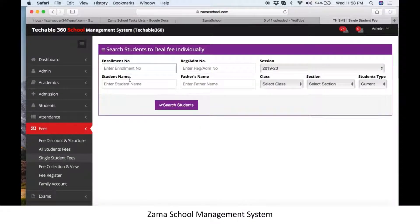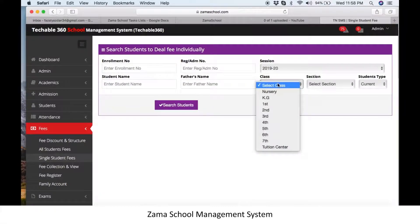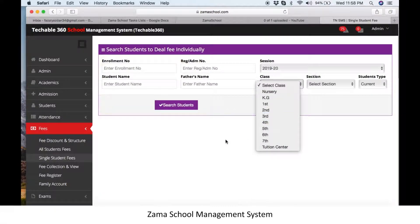You can search the student by enrollment number, name, father's name, or registration number. If you have no knowledge of these details, you can simply select the student from the class.